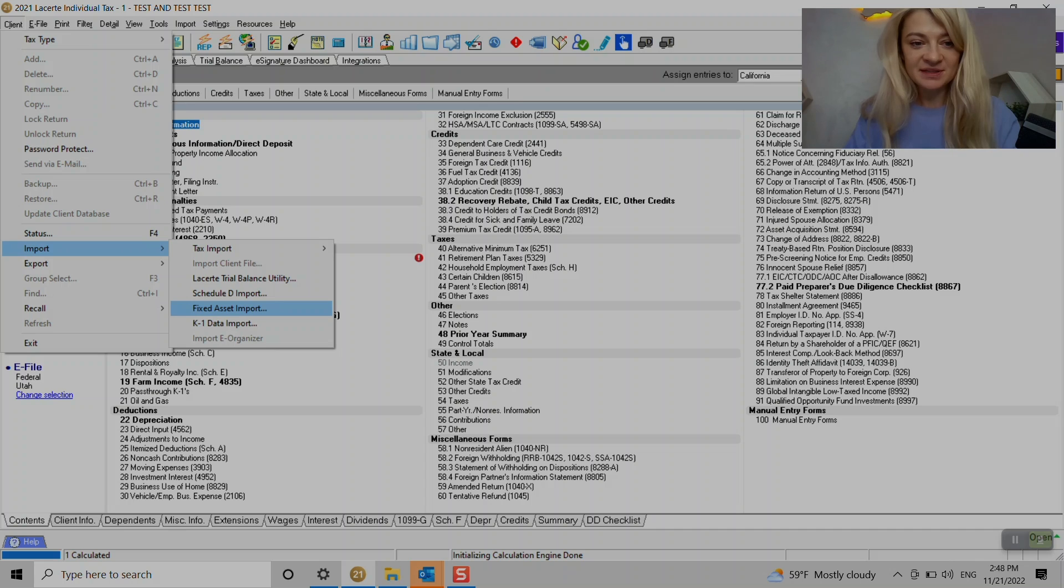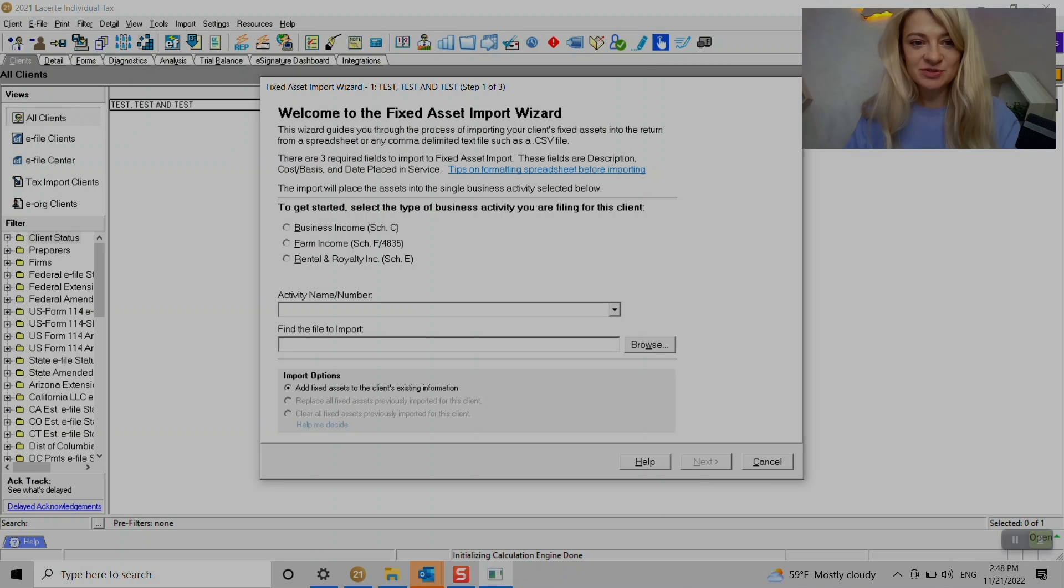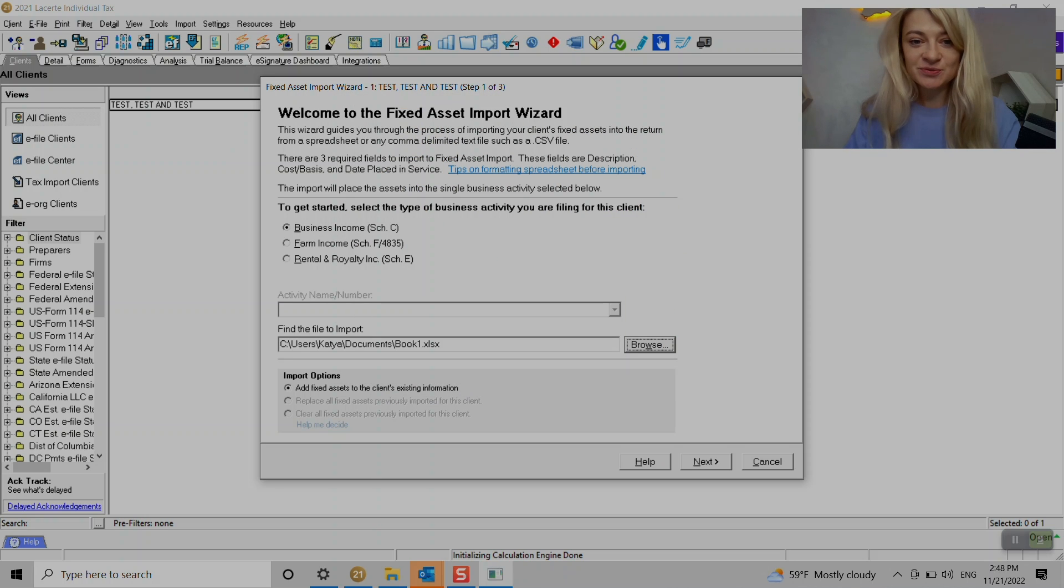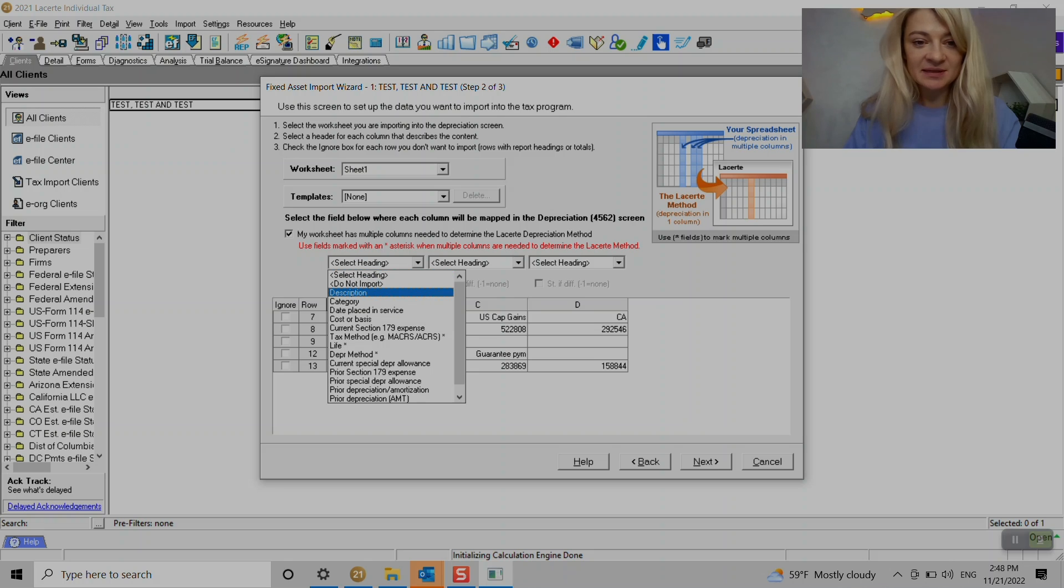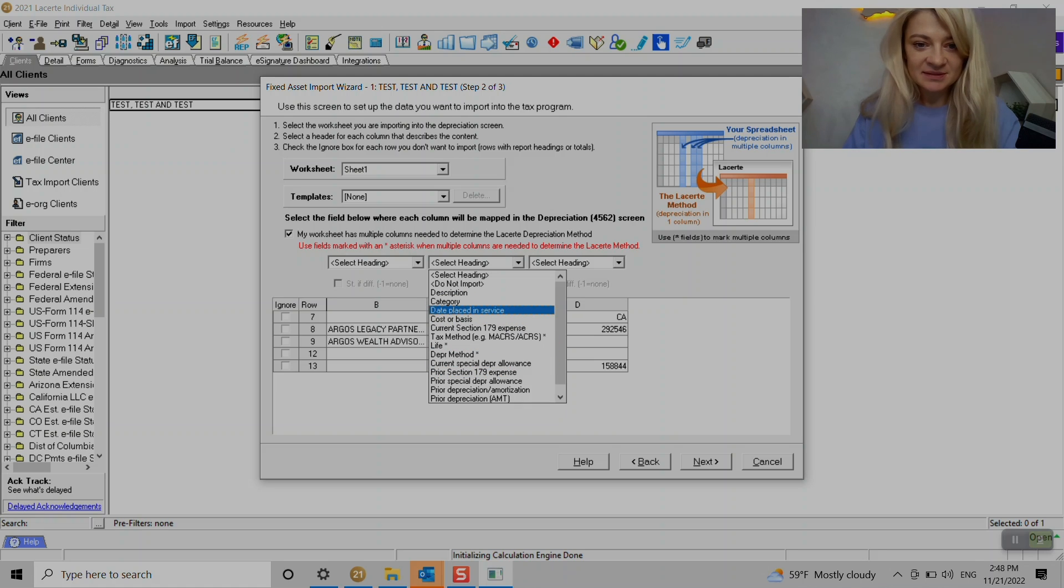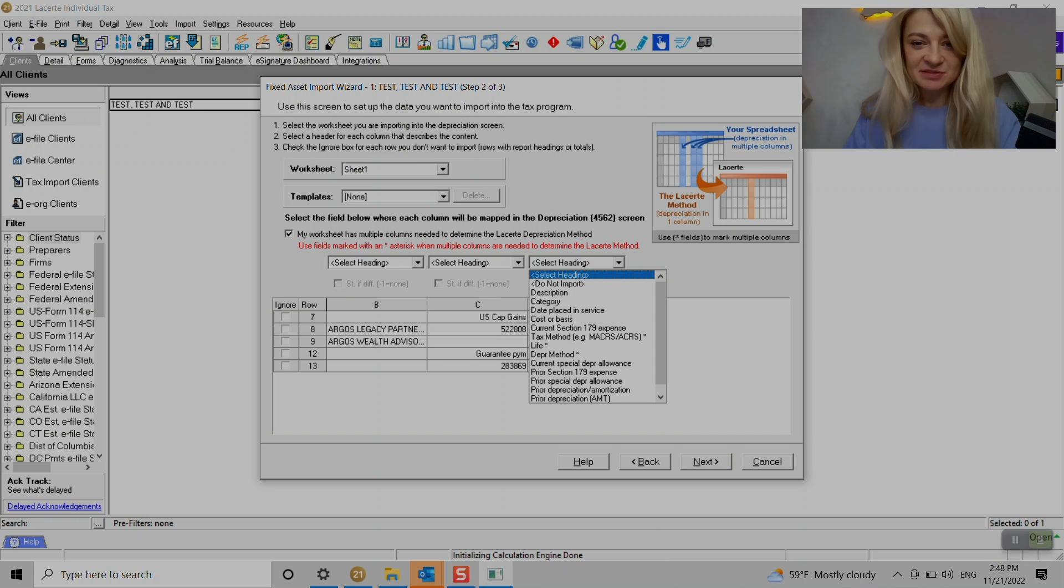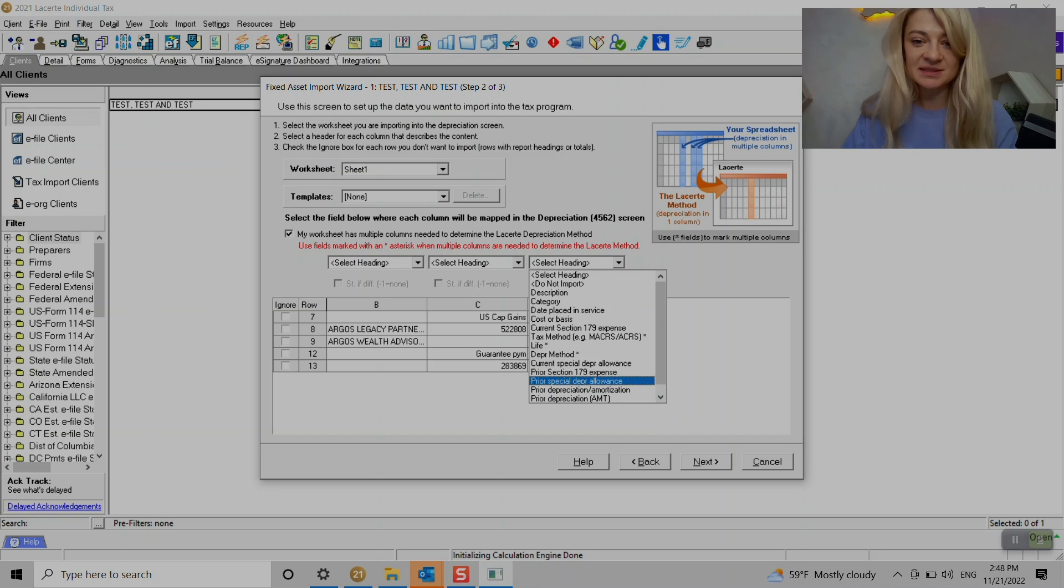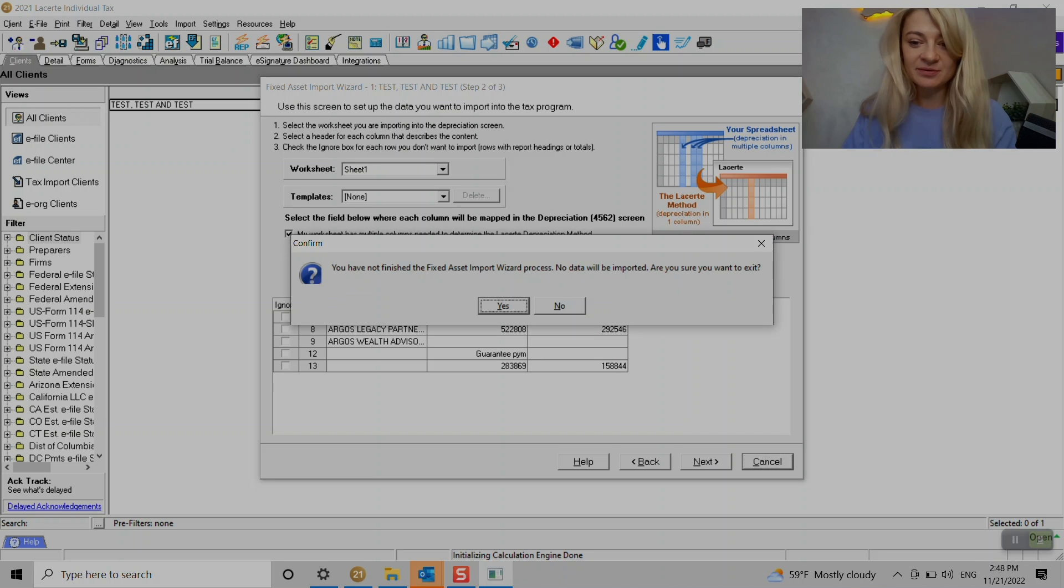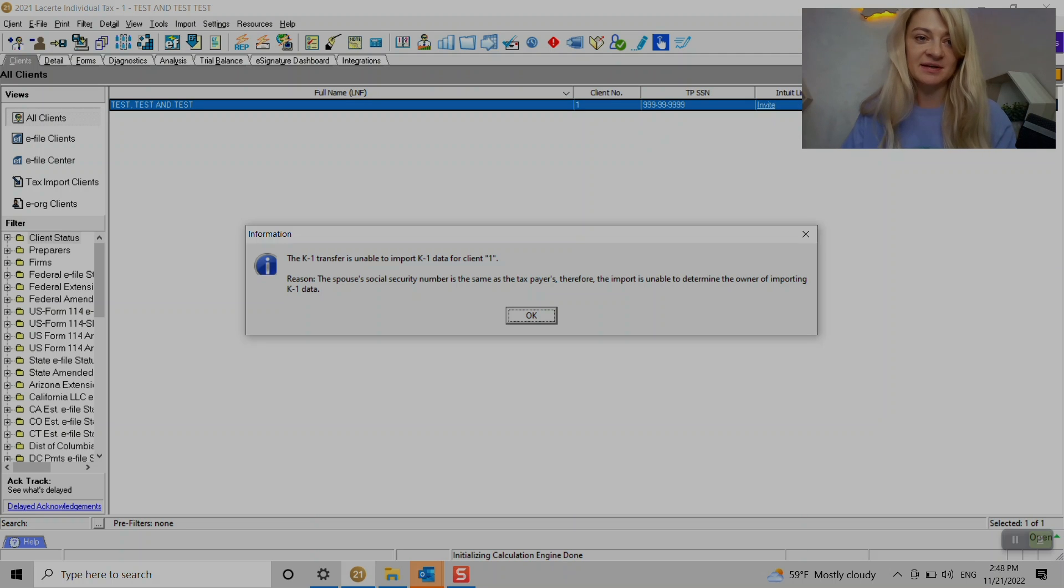And here we have fixed assets import. So we can just choose, let's say it's for Schedule C. It is asking us to choose an Excel file. So I just chose a random one. And here we can choose like a description of the property, we can choose a category, date, place in service, so all the information we need to enter. So I don't have the file prepared, but what I would do is I would just create an Excel file with columns like this and just enter it, or maybe the client would send it to you so it's easier to import it. So that's a great function and that can save lots of time.